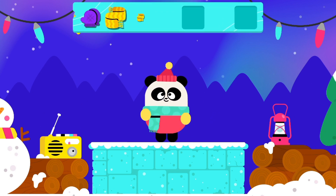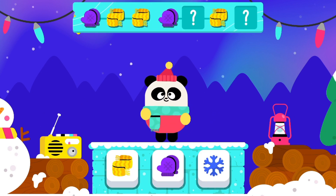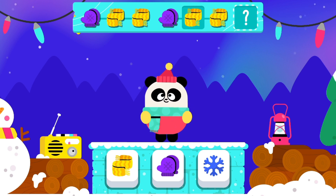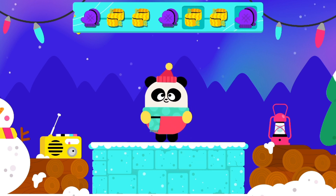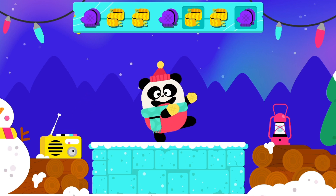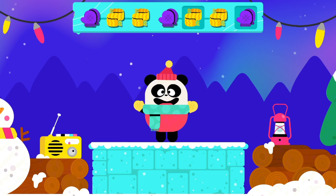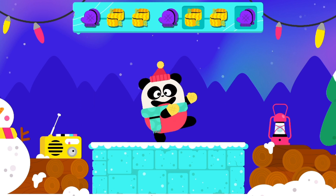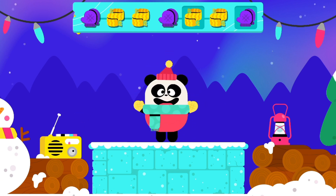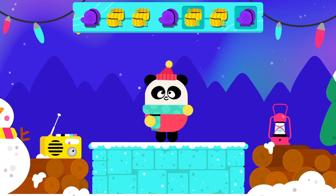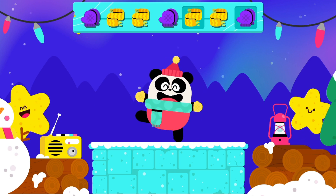Keep dancing! What comes next in the pattern? Shake your body! Gloves! Gloves! Scarf! Scarf! Gloves! Scarf! Scarf! Gloves! Woohoo! Very good!